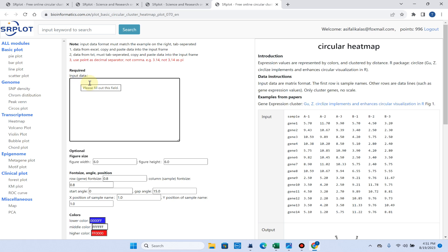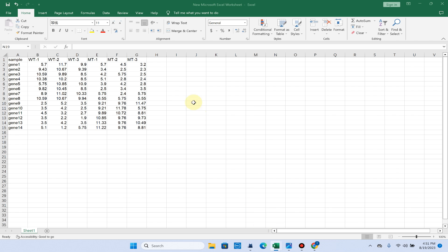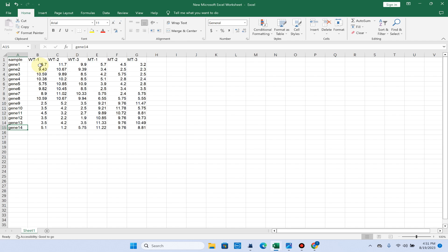Let me show you how you can prepare your input data to draw these circular heat maps. Here you can see we have samples and in this example, I have put 14 gene expression data. You can also put fold changes data if you have.